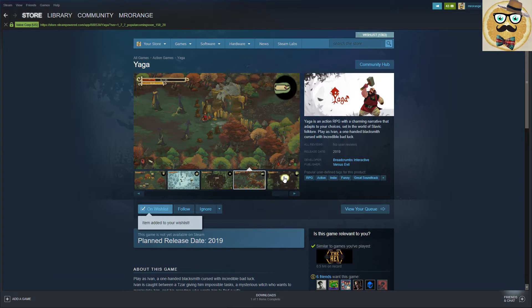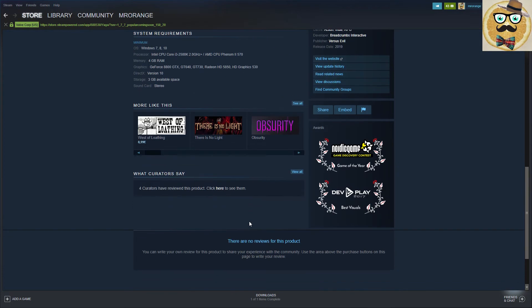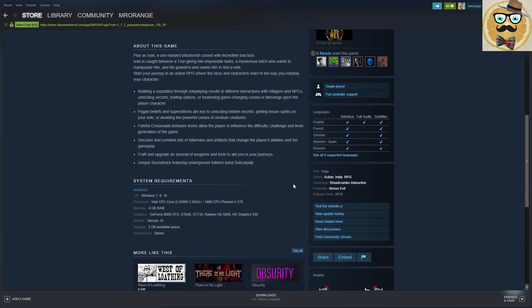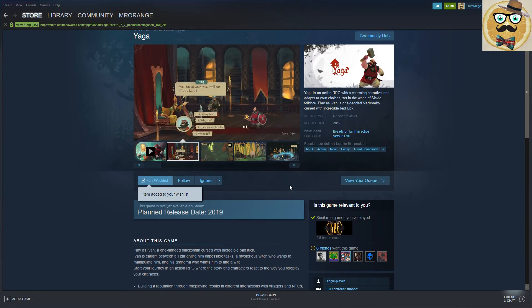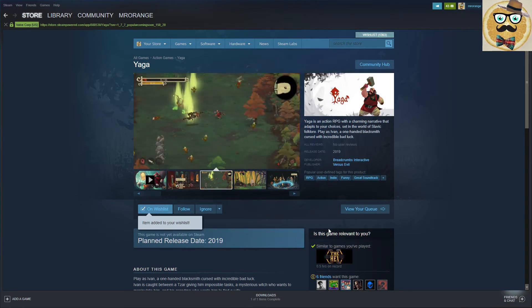Definitely a game to look out for. Nordic Game Discovery Contest Game of the Year, Developer Play 2017 Best Visuals. My friends, I'm leaving my video here. Leave me a comment, a support like if you enjoyed this video and I see you the next time.